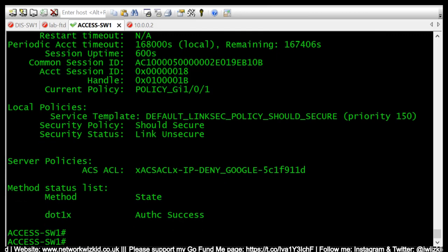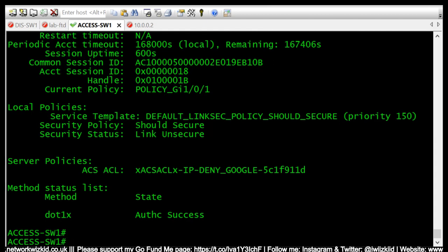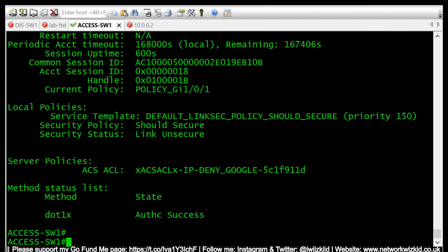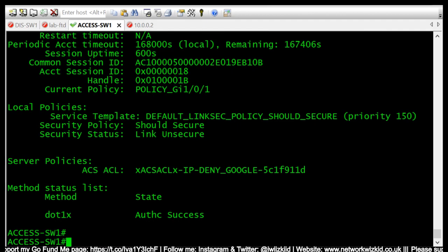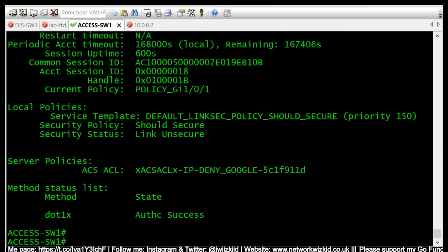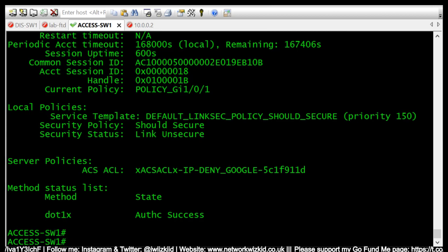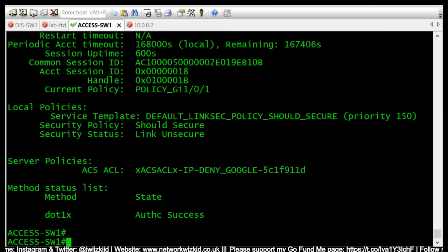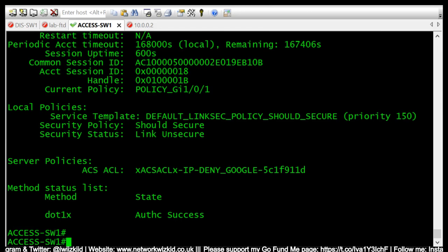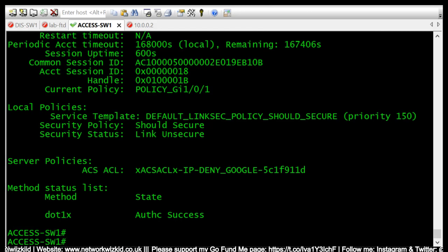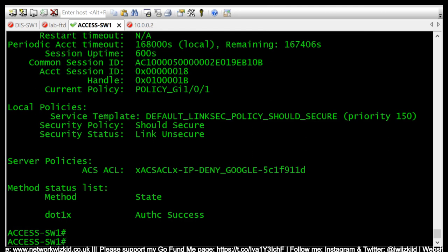So in an event that we cannot reach the ISE server to authenticate users, we need a way when running low impact mode to enable users to continue to work. With pre-auth ACLs there will be manual intervention needed if you do not have a way in which you can automatically connect to these switches and have the switches implement a rule that permits access to resources so that users can continue to work.